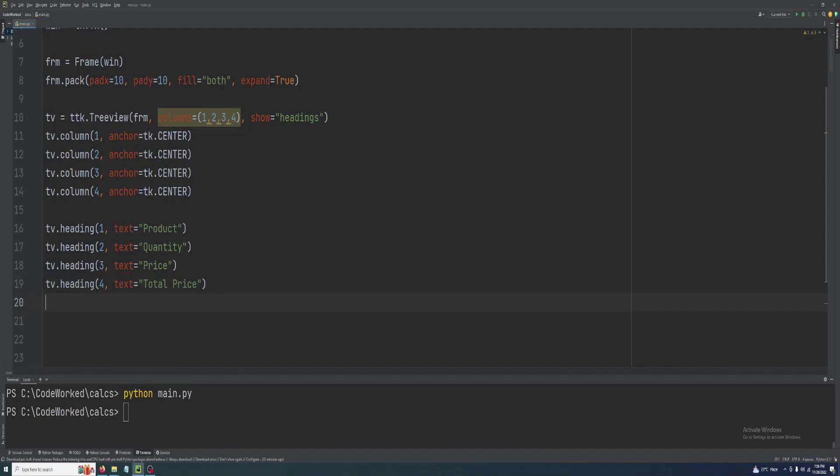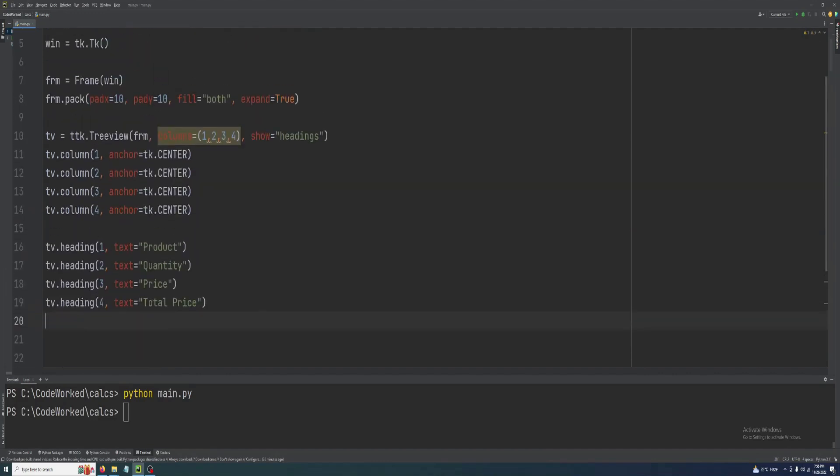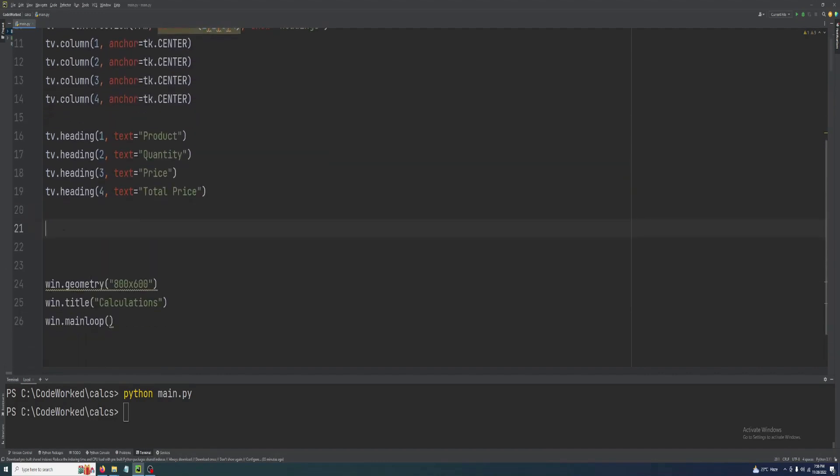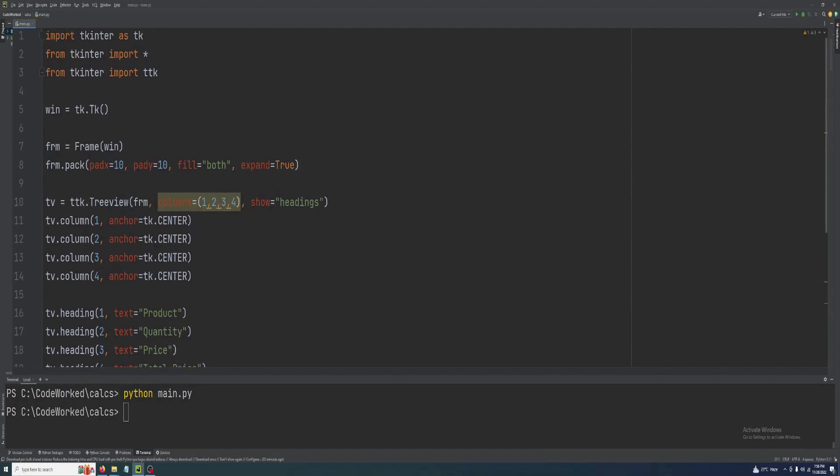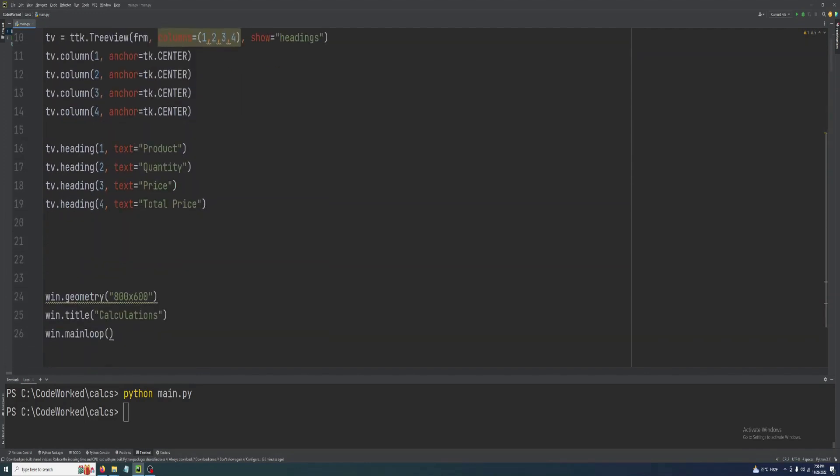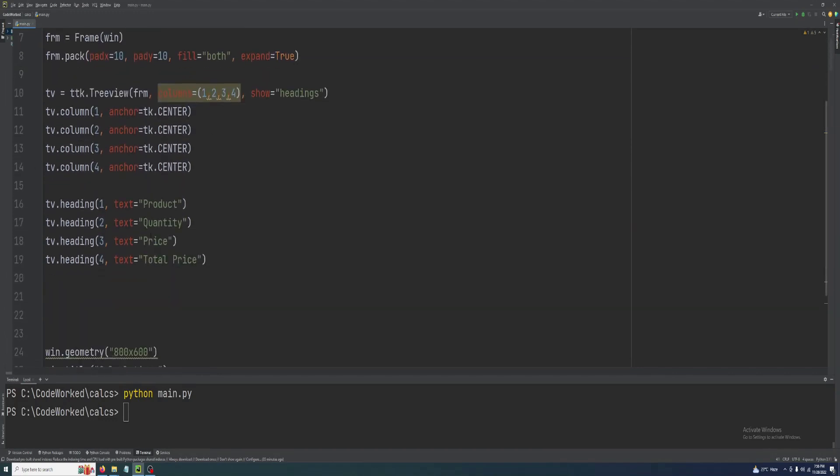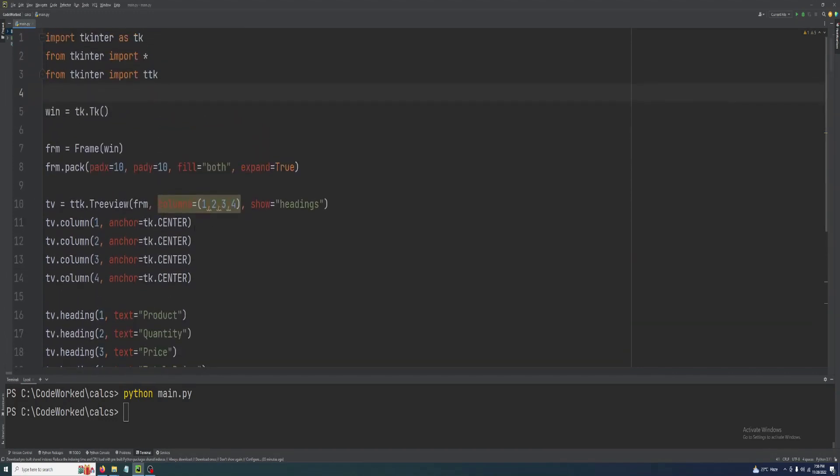Later in this video I will also show you how we can sum of all these rows in another row which will be our last row. This is total price column.